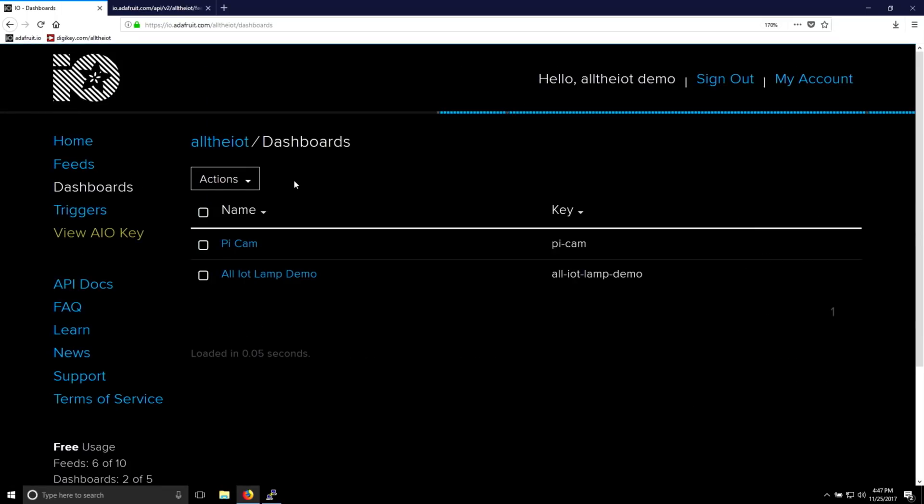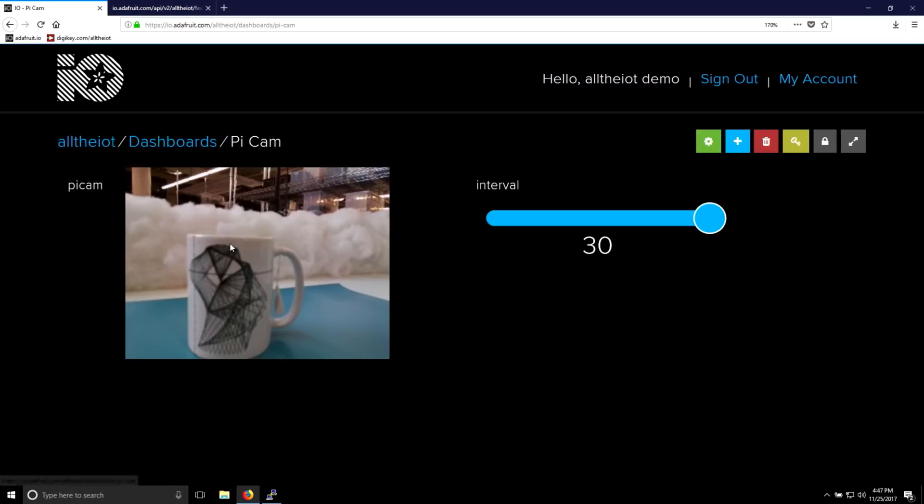One of the nice things about having an Adafruit IO dashboard, instead of just using a raw MQTT or REST client, is that Adafruit IO will parse your data for you. In this case, it will actually display the image that it's getting from the PyCam camera.